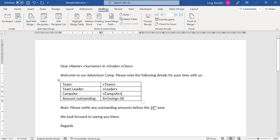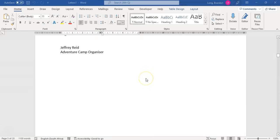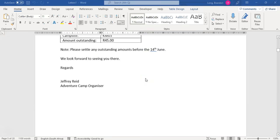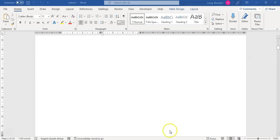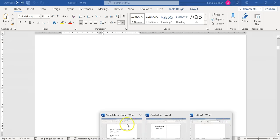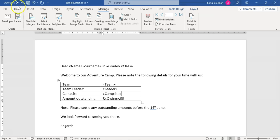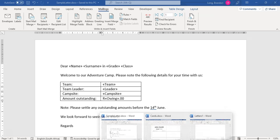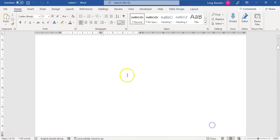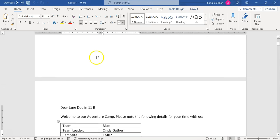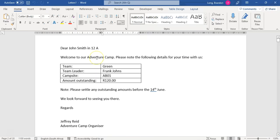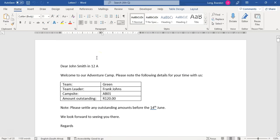That's basically a mail merge. You can save this as a separate document and keep your original. Keep saving the original, and then save this new merged document in a particular place. Make sure you save the extra document.